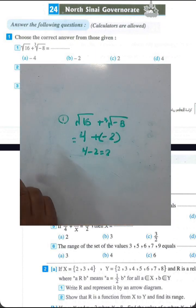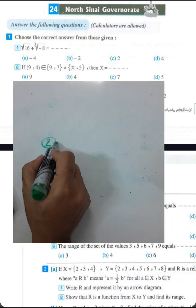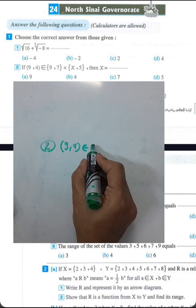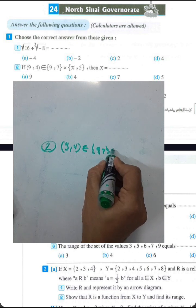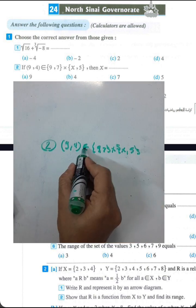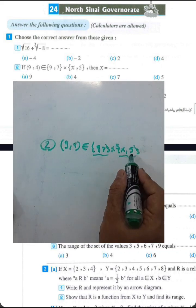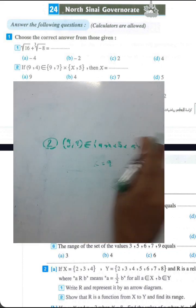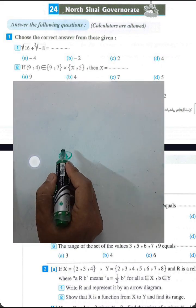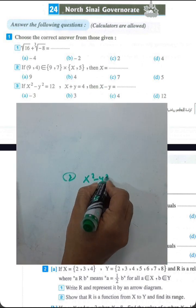Version number 2: if 9 and 4 belong to the Cartesian product. We have sets where 9 belongs to the first set and 4 belongs to the second set, then x will be equal to 4.